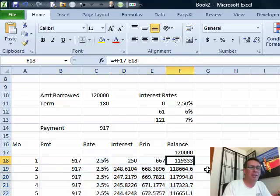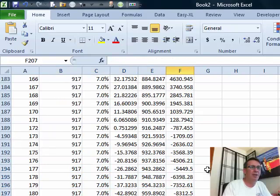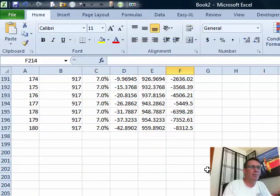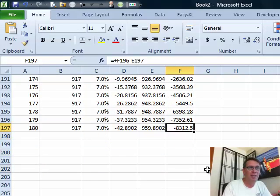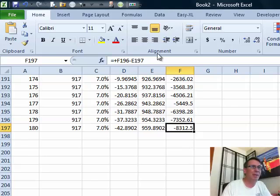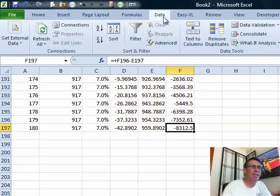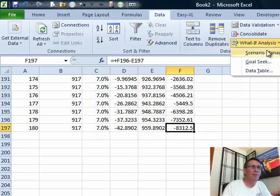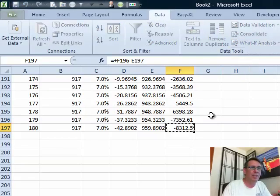I'm going to hit End and Down Arrow to take a look at the bottom. Right now the payment I have is not correct — it's frankly too high, so we're paying too much to the bank. To figure out the exact payment, we'll go to Data, What-If Analysis, Goal Seek.